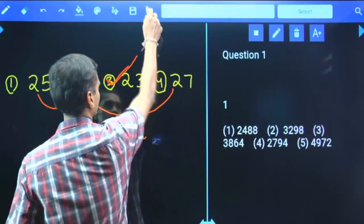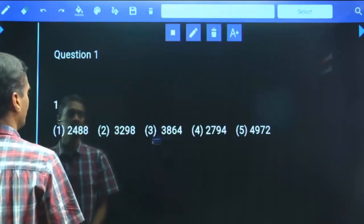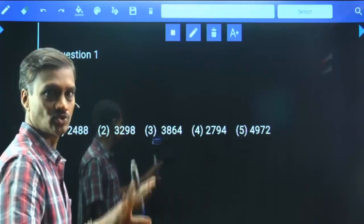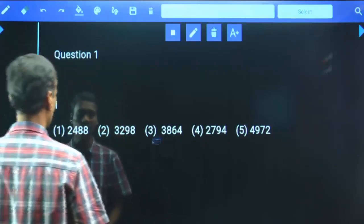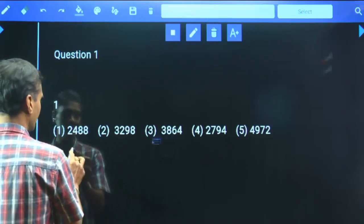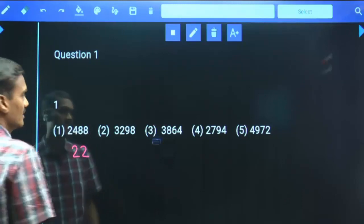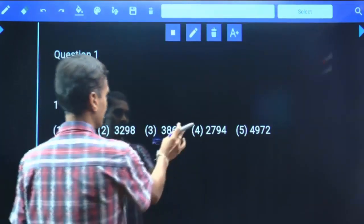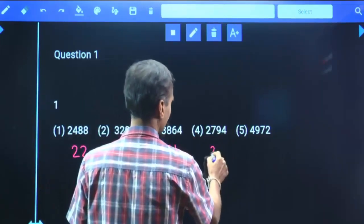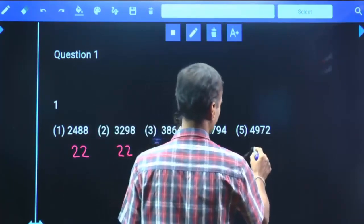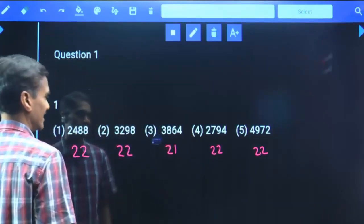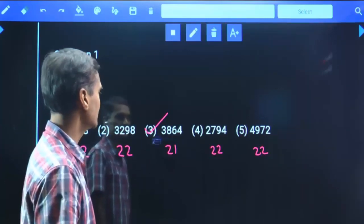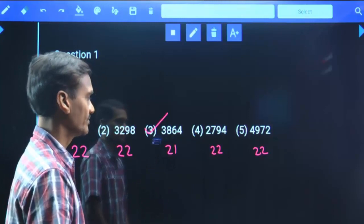Question 1: Given five numbers — 2488, 3298, 3864, 2794, 4972 — all are even numbers so odd/even logic doesn't apply. Adding the digits: 2+4+8+8=22; 3+2+9+8=22; 3+8+6+4=21; 2+7+9+4=22; 4+9+7+2=22. All choices except choice 3 have a digit sum of 22, but choice 3 (3864) has a digit sum of 21. Hence choice 3 is the odd one out.